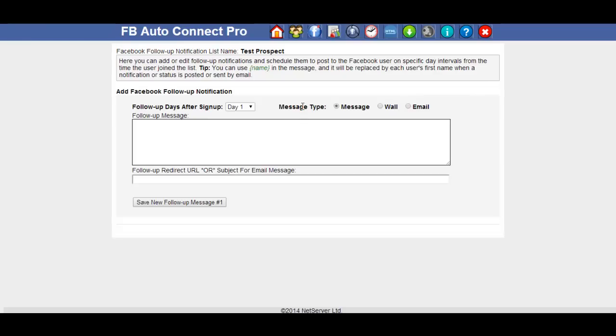If you set up a message, again this is restricted to 180 characters. Now even though we don't have a character counter on this page, we can't do that because we've actually got three different types of messages.